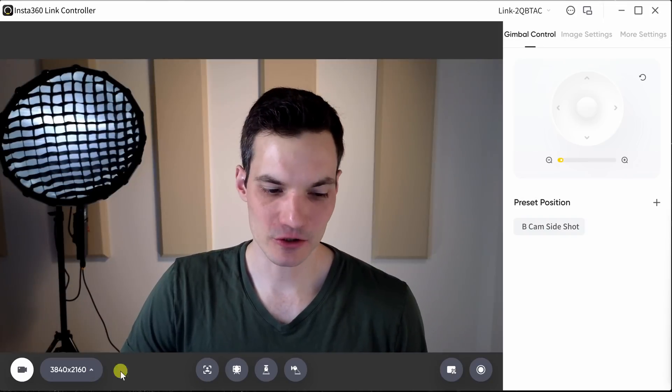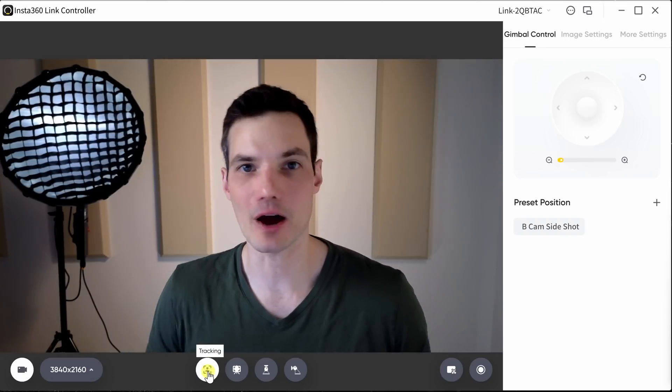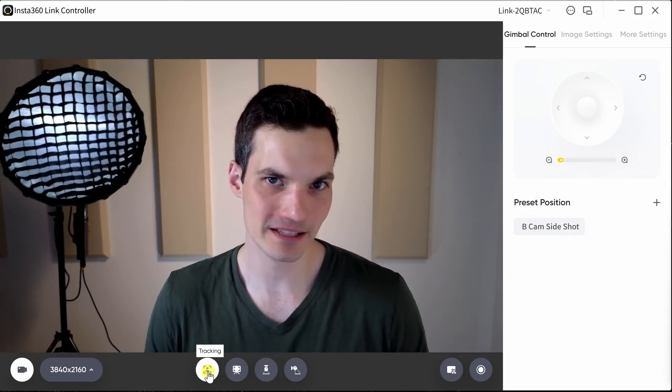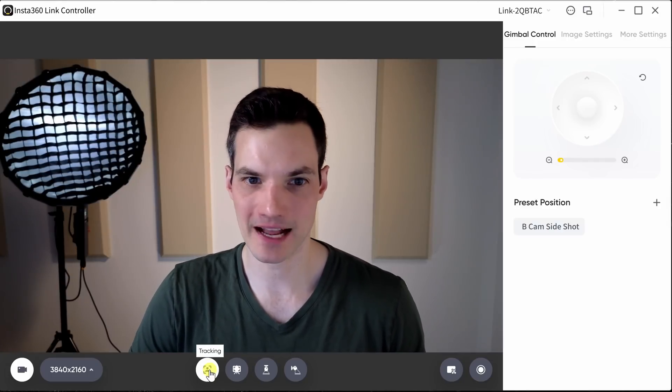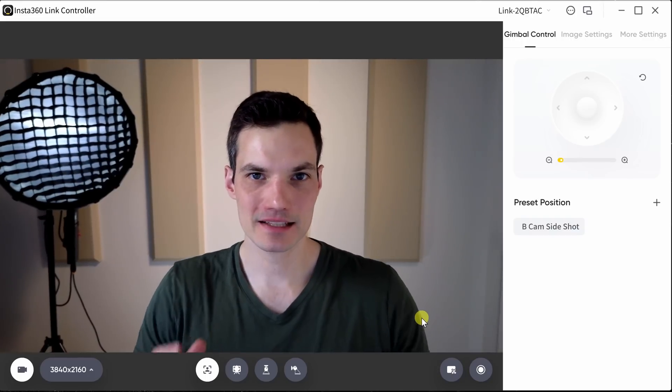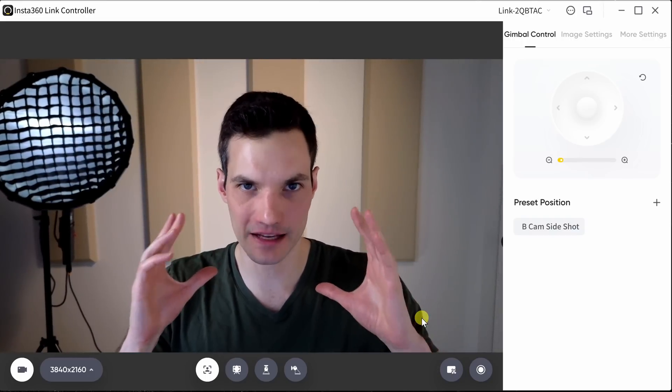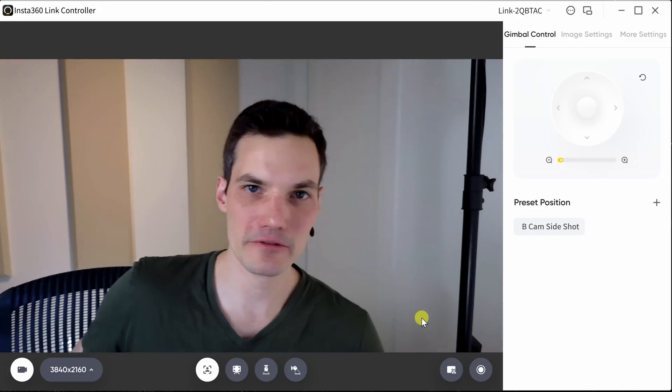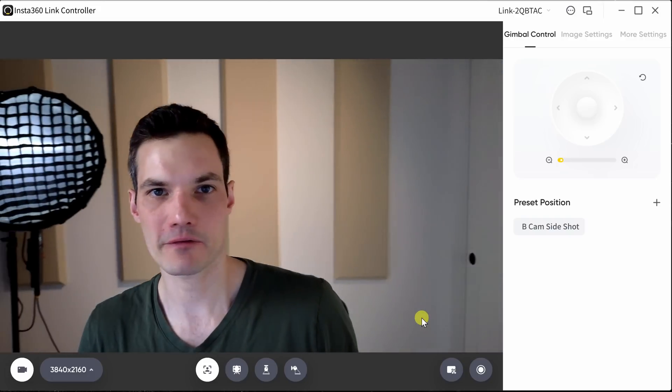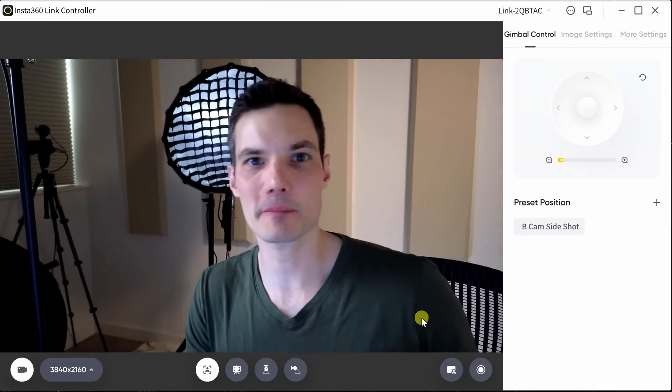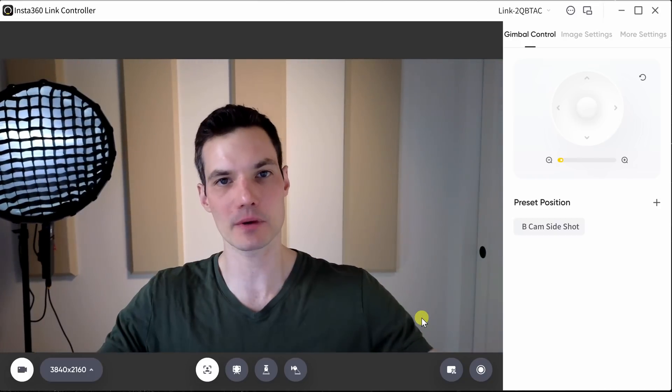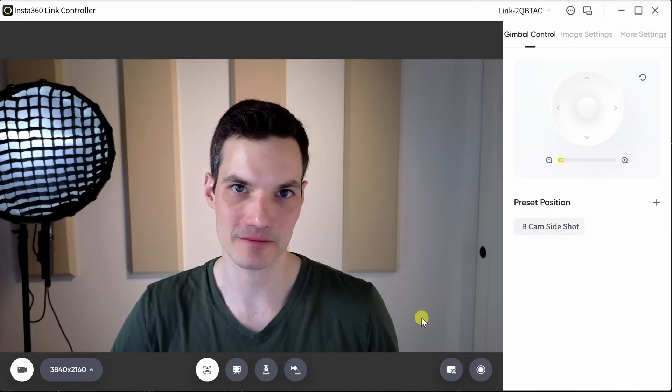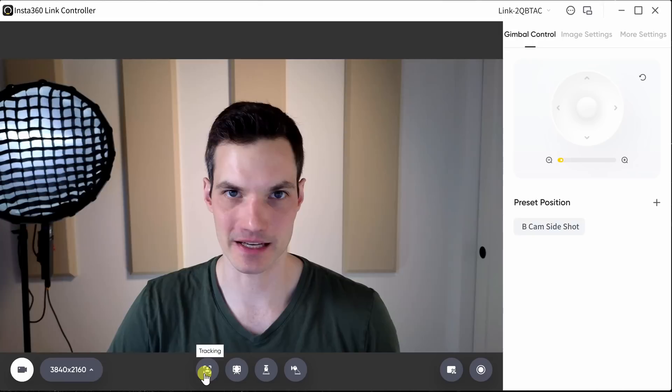To the right of the resolution, this is where we have some of the advanced functionality of this webcam that truly differentiates it from the competition. First off, we have something called tracking. And when I enable this, this is now identifying my face using AI. As I move around, the camera physically moves to follow me and to track me. It's not cropping in on a certain section of the photo, it's actually physically moving the camera. And the range of motion is truly impressive. Here I can turn off tracking by clicking on this button again.